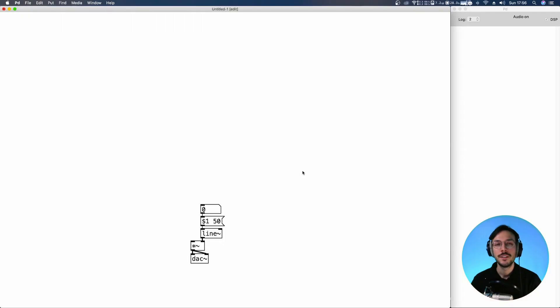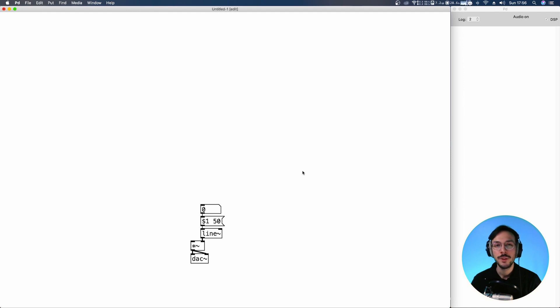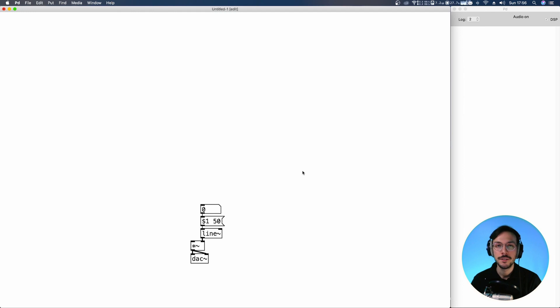Hello everyone and welcome to a new PD tutorial, where I'll show you how to create a robotic voice sound effect inspired by the R2-D2 character from Star Wars.